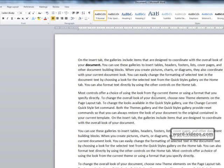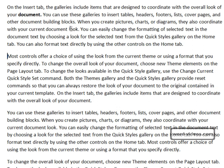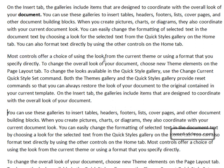You can also use your keyboard to select text. Place the cursor at the start of the text you want to select and hold down Shift as you press the right arrow key. Pressing the left arrow key removes letters from the selection. Holding down Ctrl and Shift as you press the right arrow key will select whole words at a time.